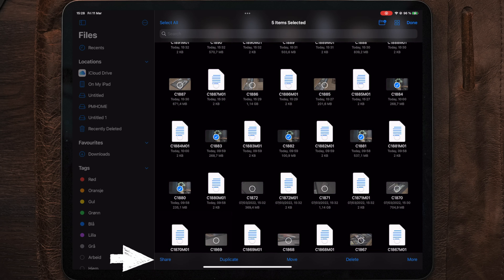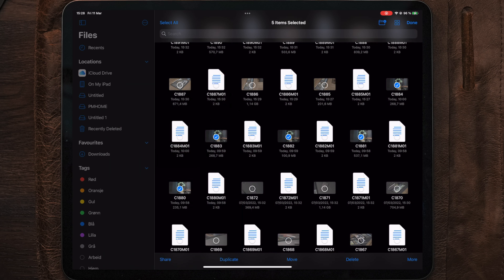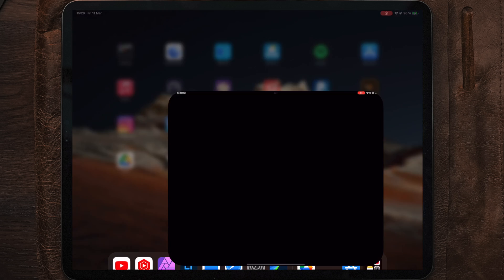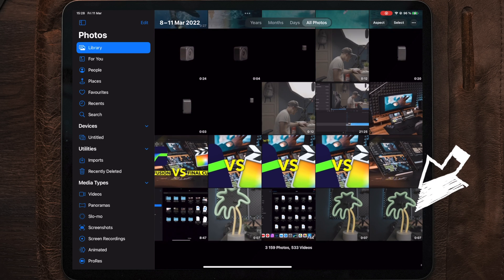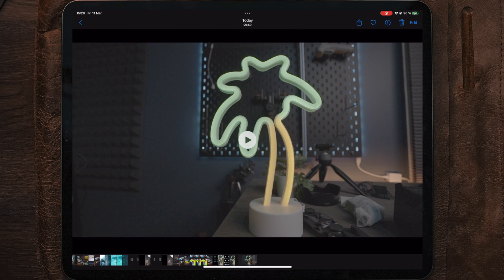Now, earlier we saw that we could only select Save Video on one of the files. If we now select all the files and choose Save Video, go over to the Photos app, we can only see that one video.